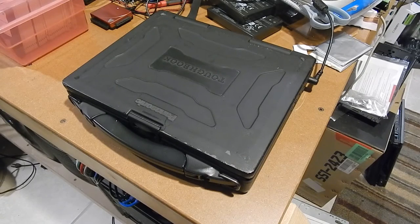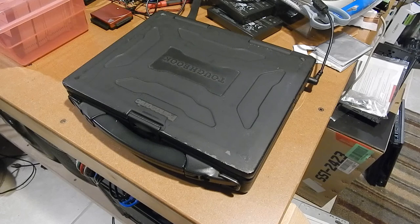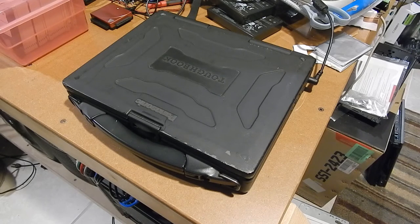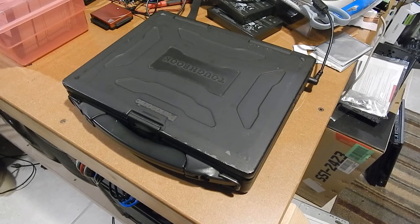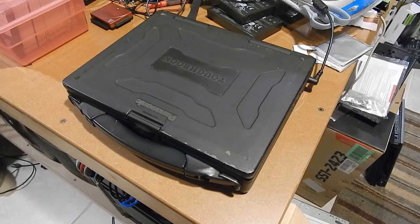What you see nestled amongst the junk on the workbench is a rare specimen indeed. This is the Panasonic Toughbook CF-27.